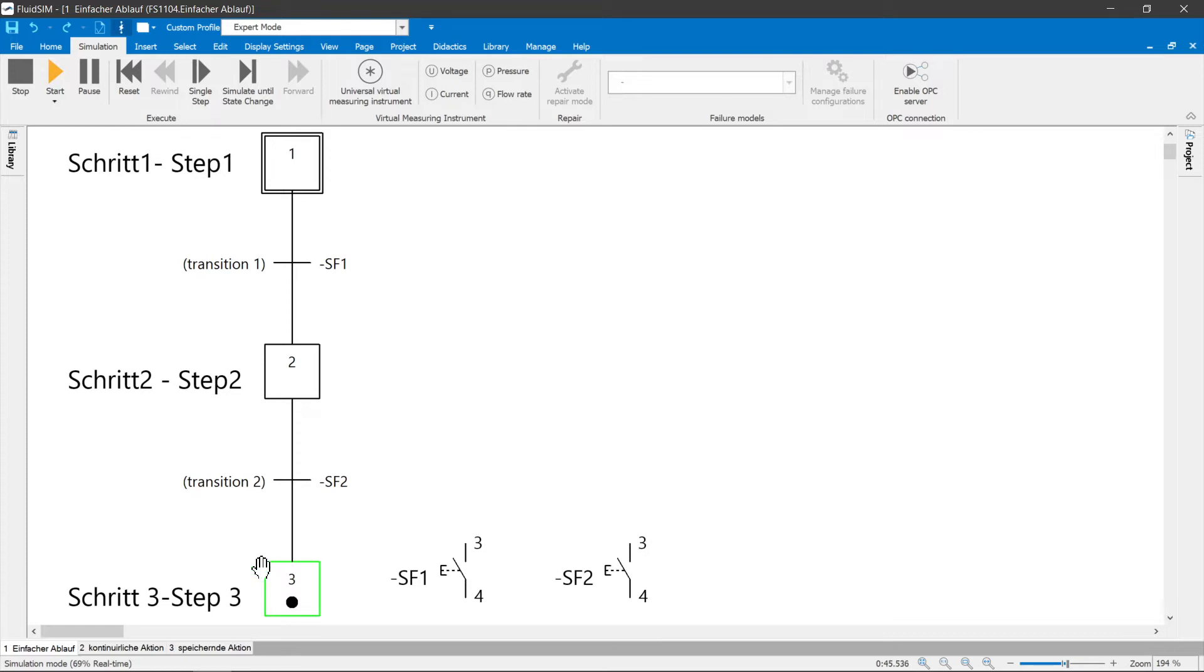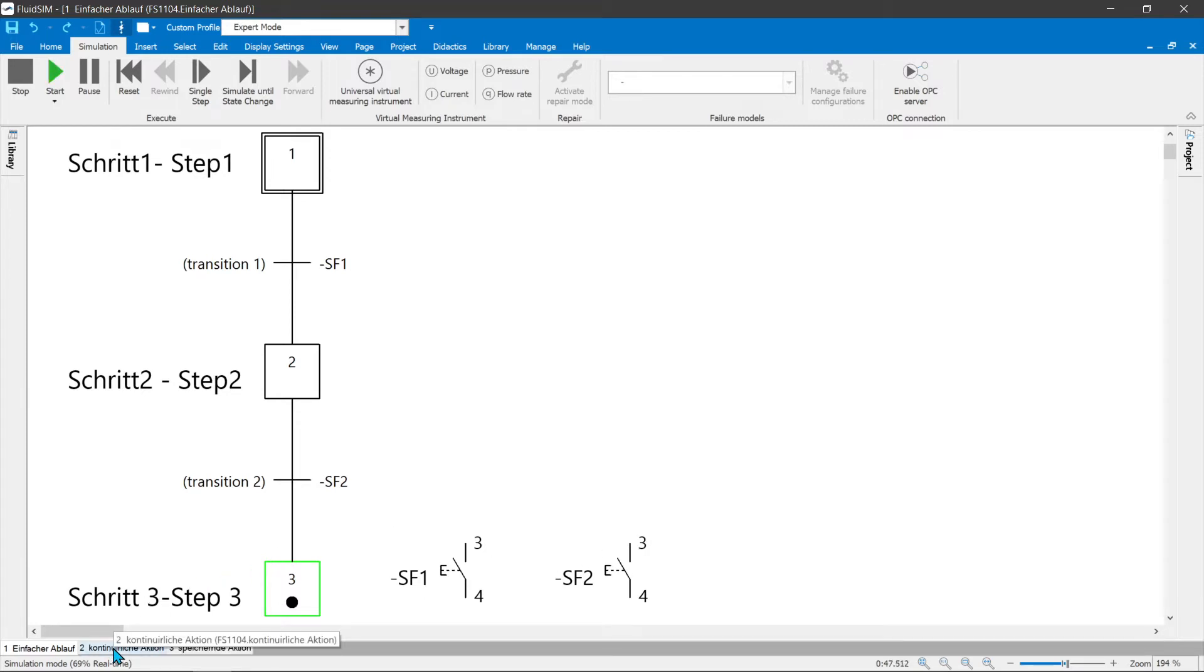Steps and transitions must always alternate in the plan. They describe the timing of a process.